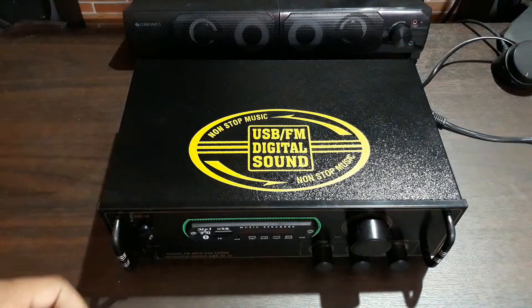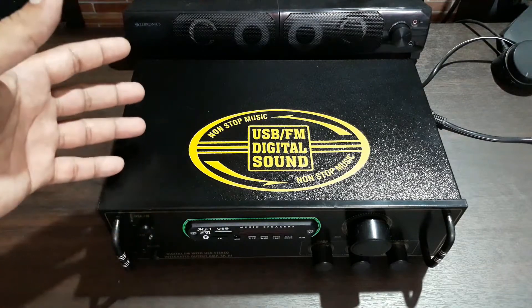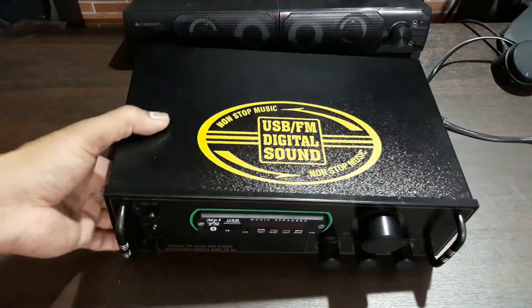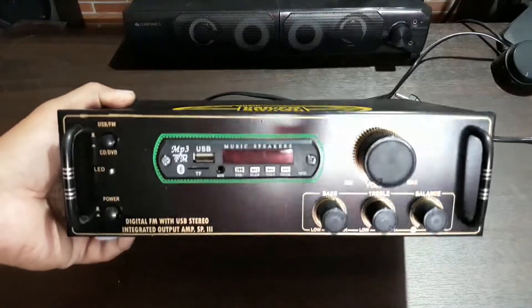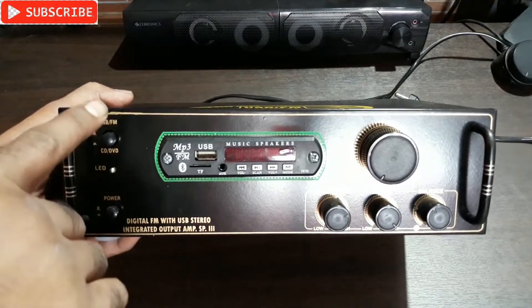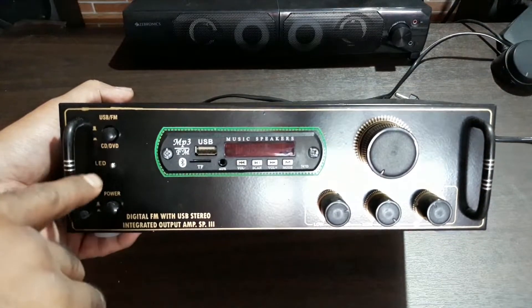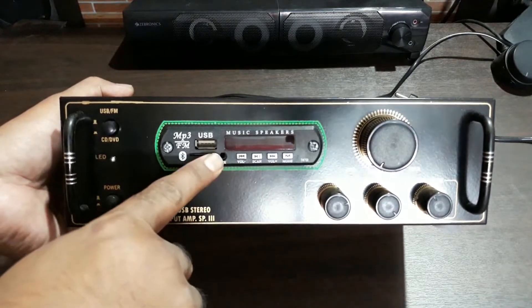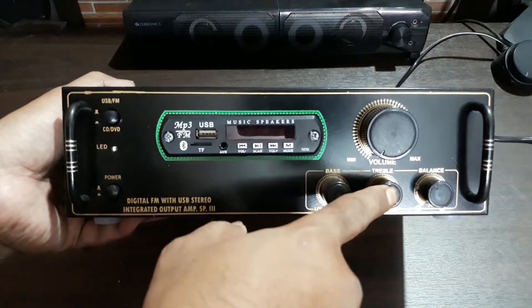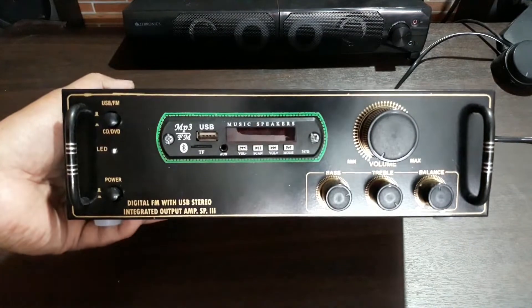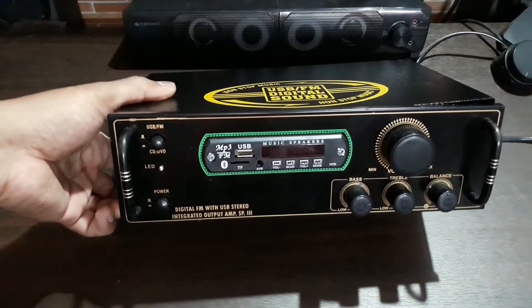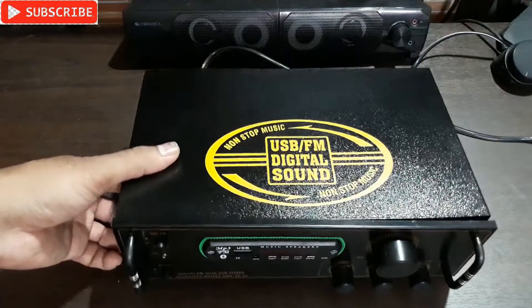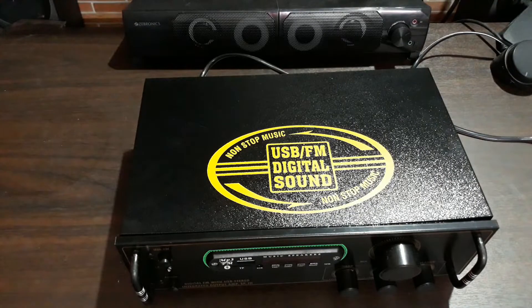This is a Class D amplifier, so it doesn't have any transformer or anything like that, so it's very lightweight. At the front you can see the power button, the USB/FM and CD/DVD selection switch, the Bluetooth kit, volume, bass, treble, and balance. Very simple. The cabinet is made out of good quality metal and it's sturdy.